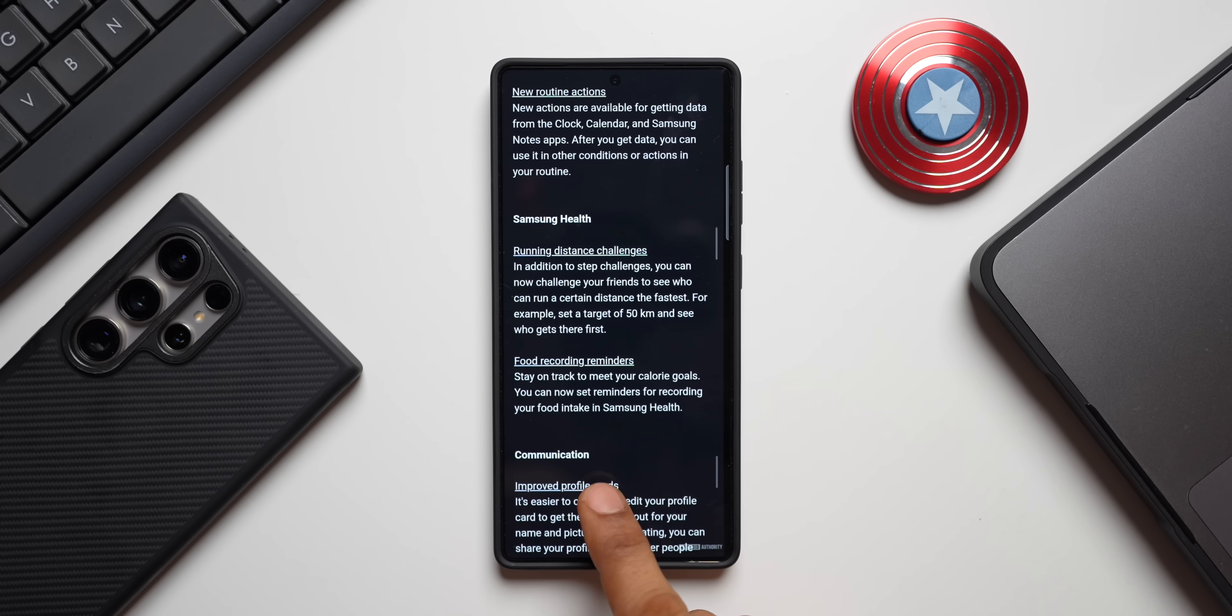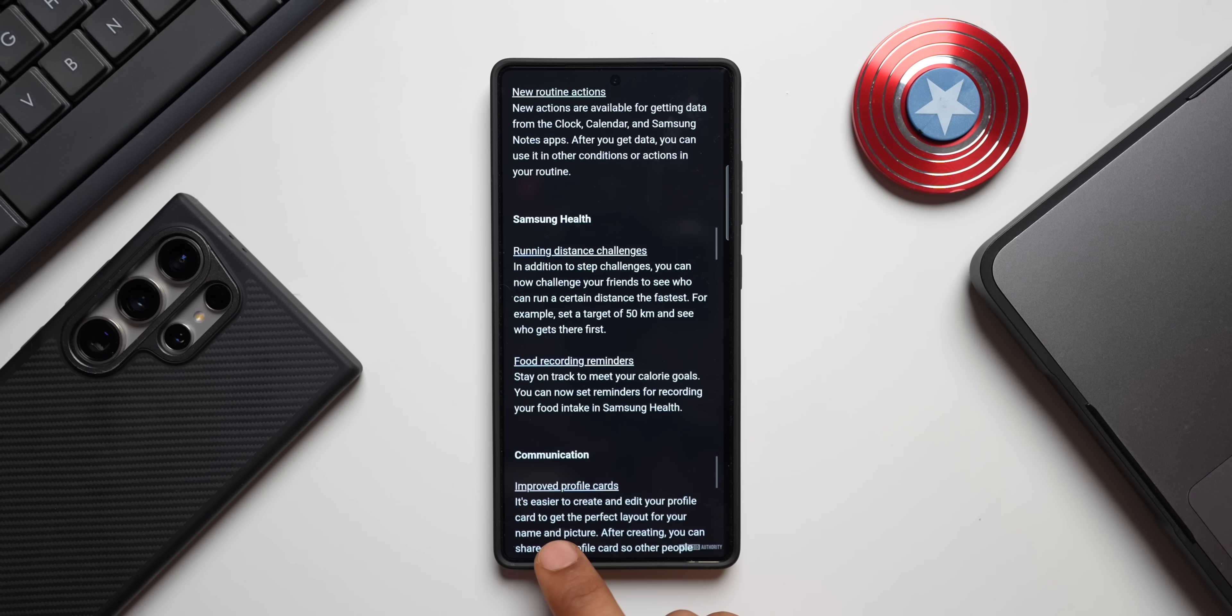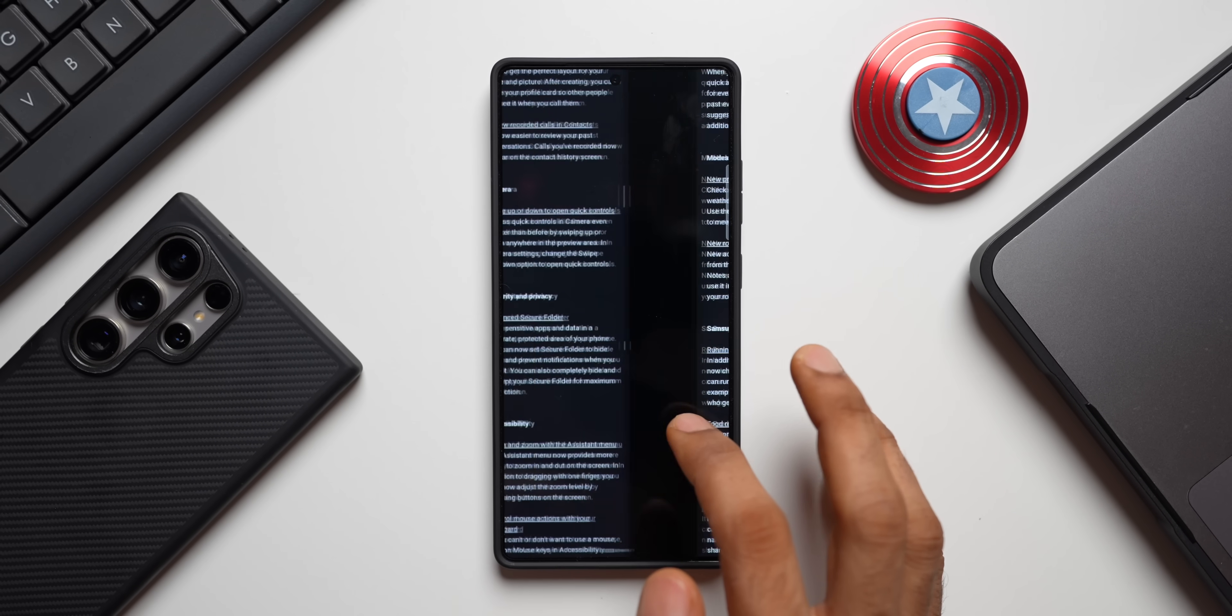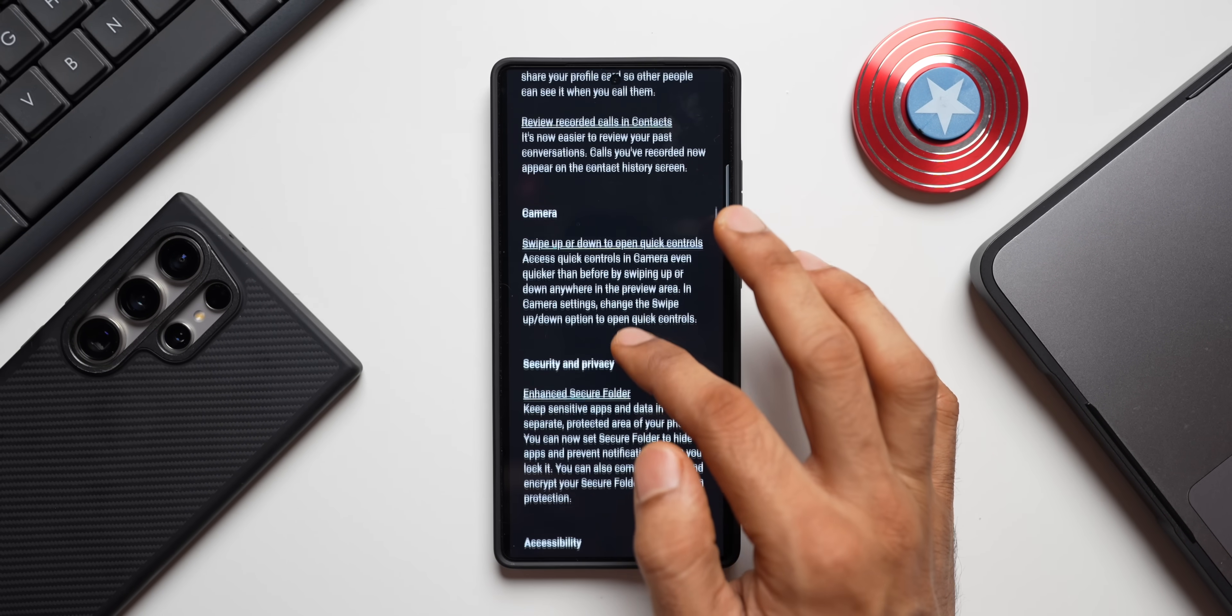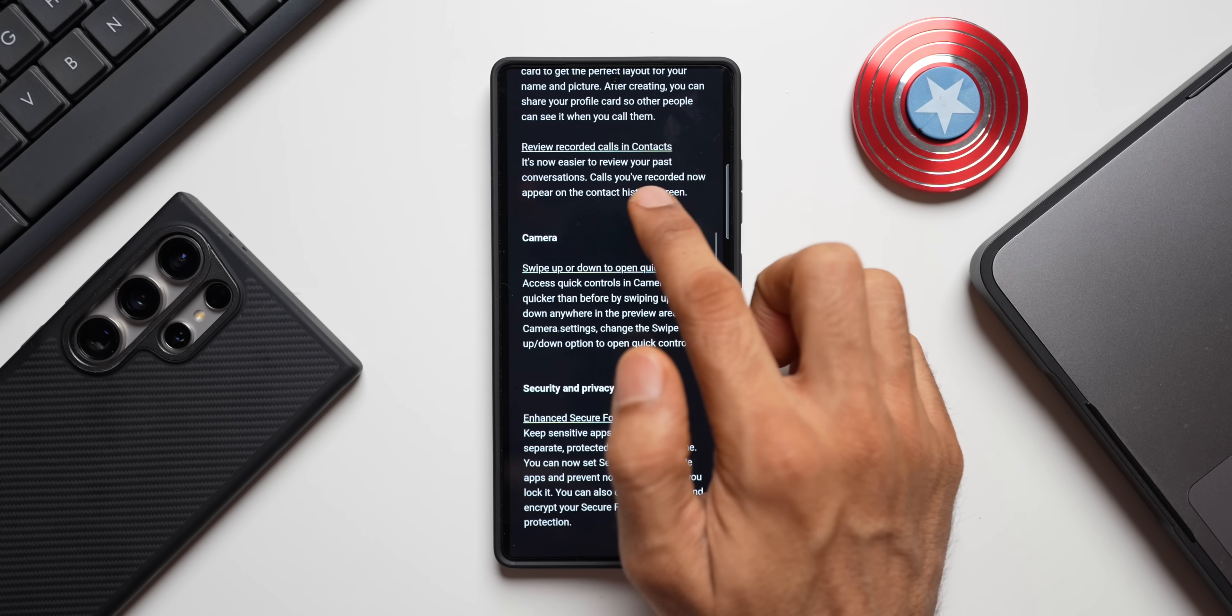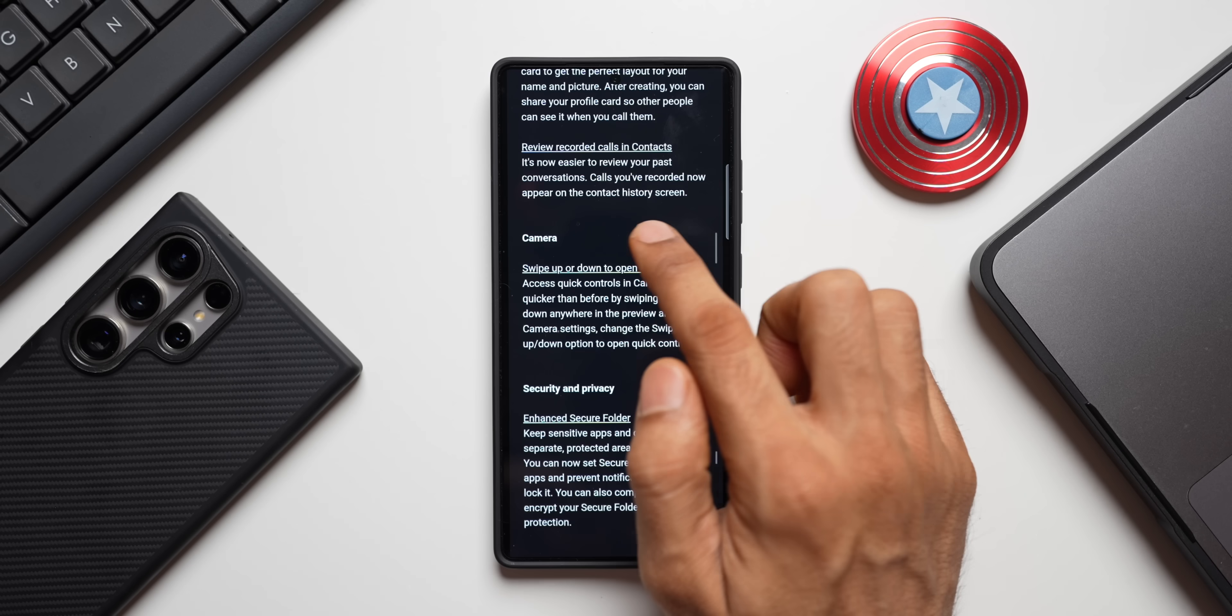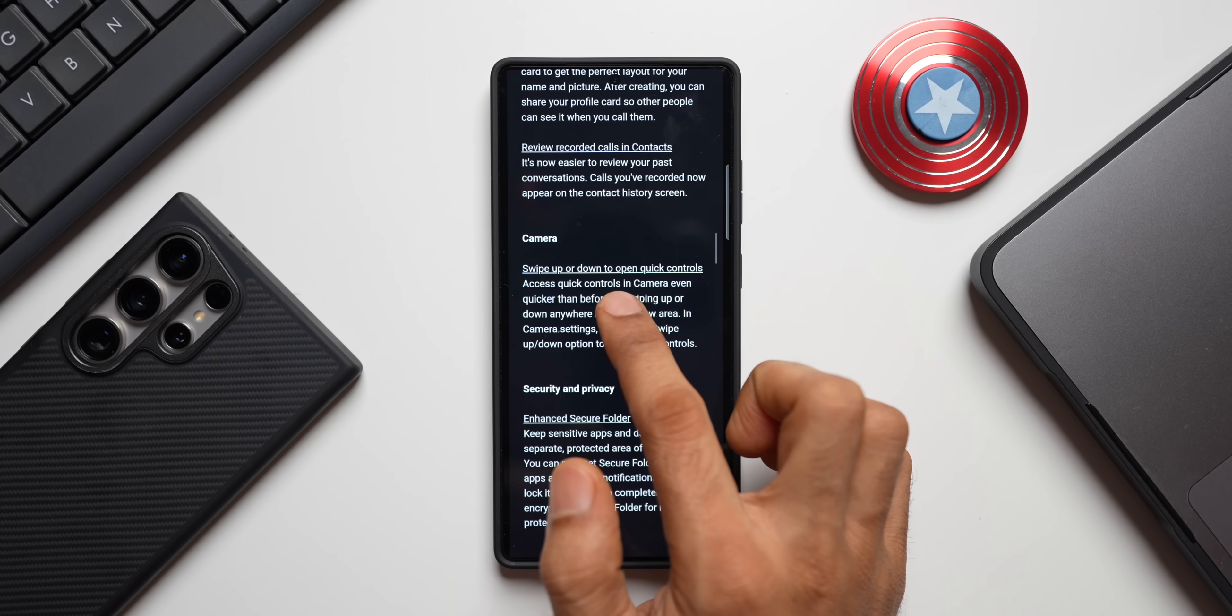Then we've got communication improved profile cards. It's easy to create and edit your profile card to get the perfect layout for your name and picture. So there is some changes here which we will see once we have the actual beta. And we also have review recorded calls in contacts. It's now easier to review your past conversations. Calls you have recorded now appear on the contact history screen.